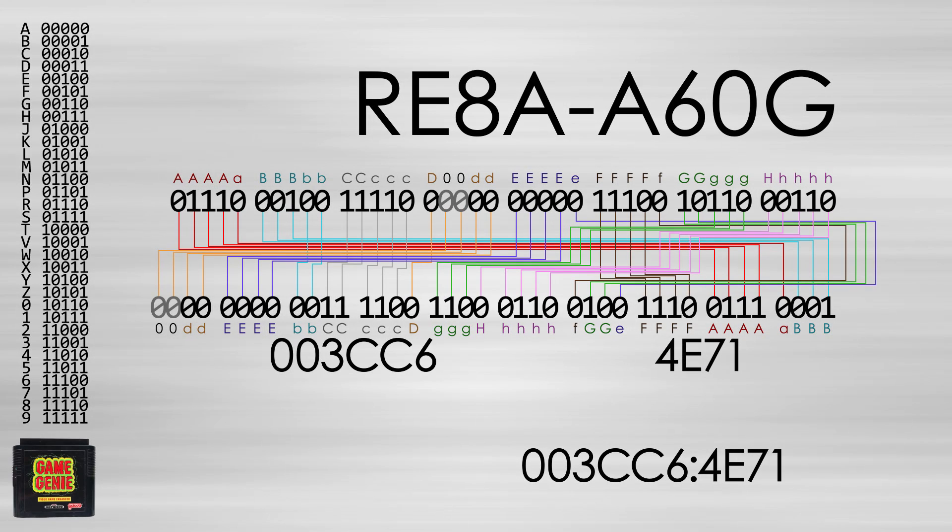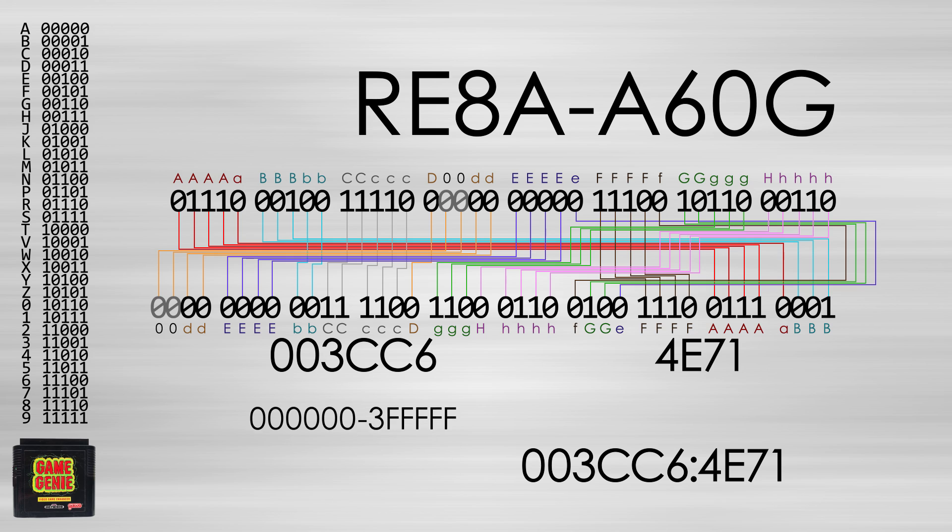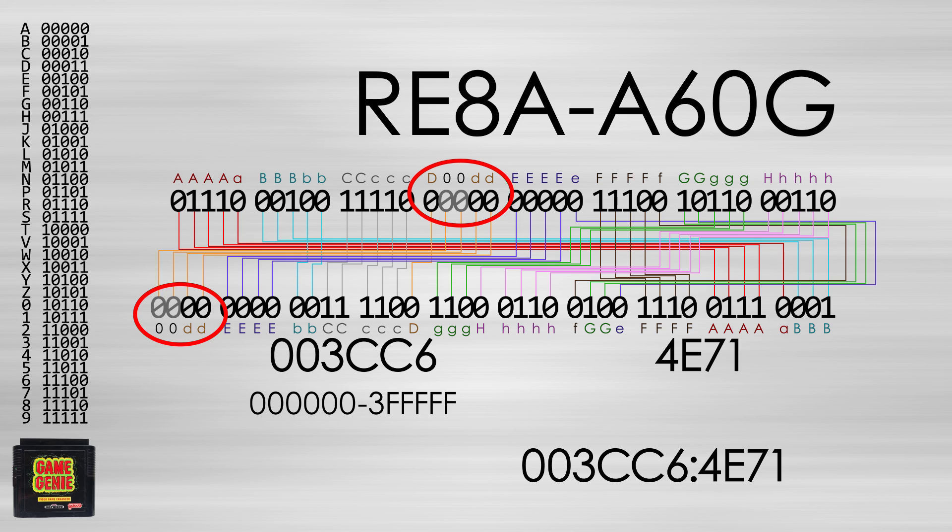The last thing to mention is that the Genesis's ROM is mapped from 0 to 3FFFF. This limits the fourth character to be A, B, C, D, T, V, W, and X. Otherwise, the code would not point to ROM and would be considered invalid.